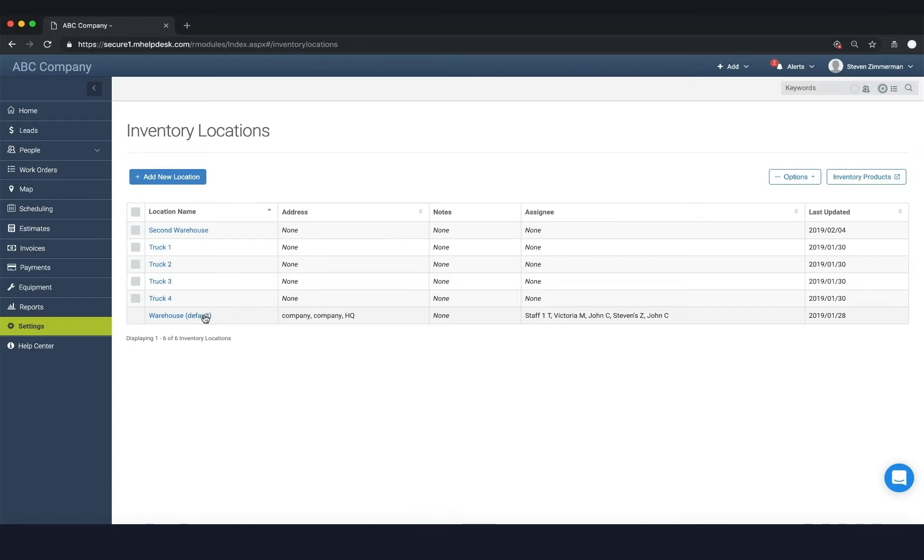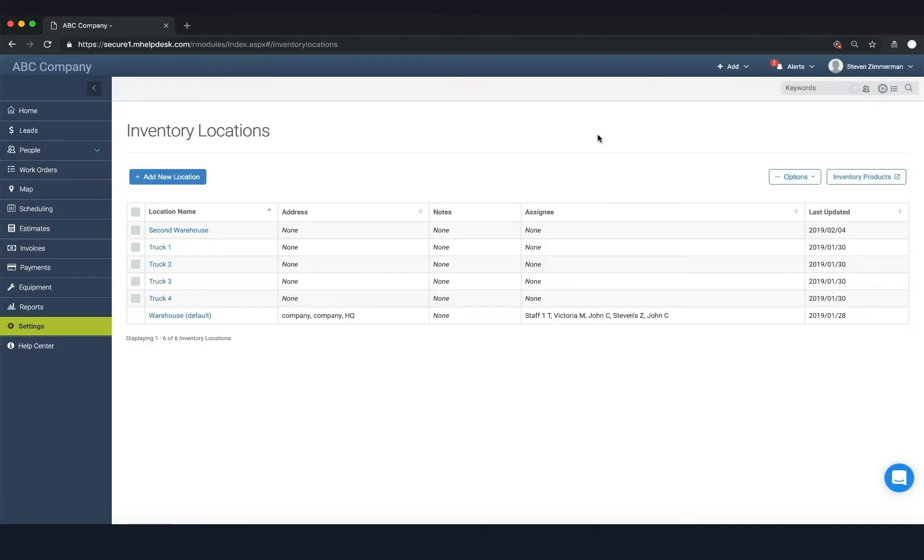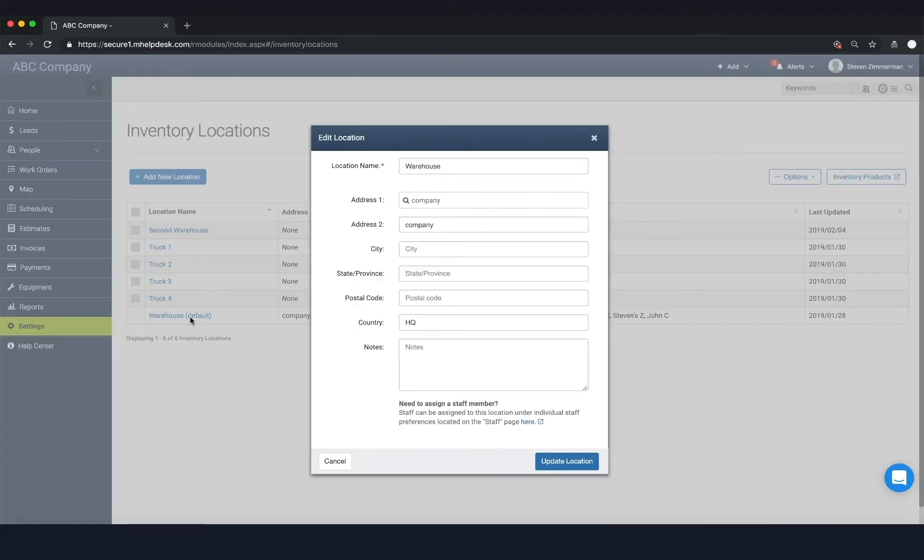That's because when you have the multi-location inventory add-on enabled, the system must attach inventory to a location. So you can change and edit this however you want, you just can't delete it.